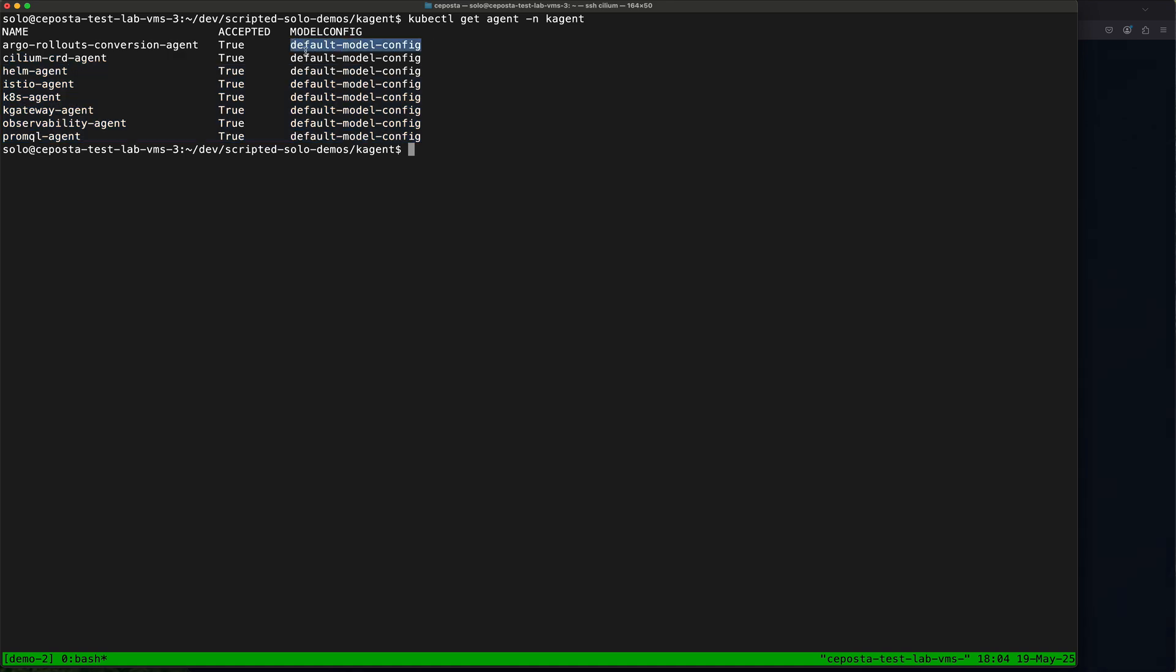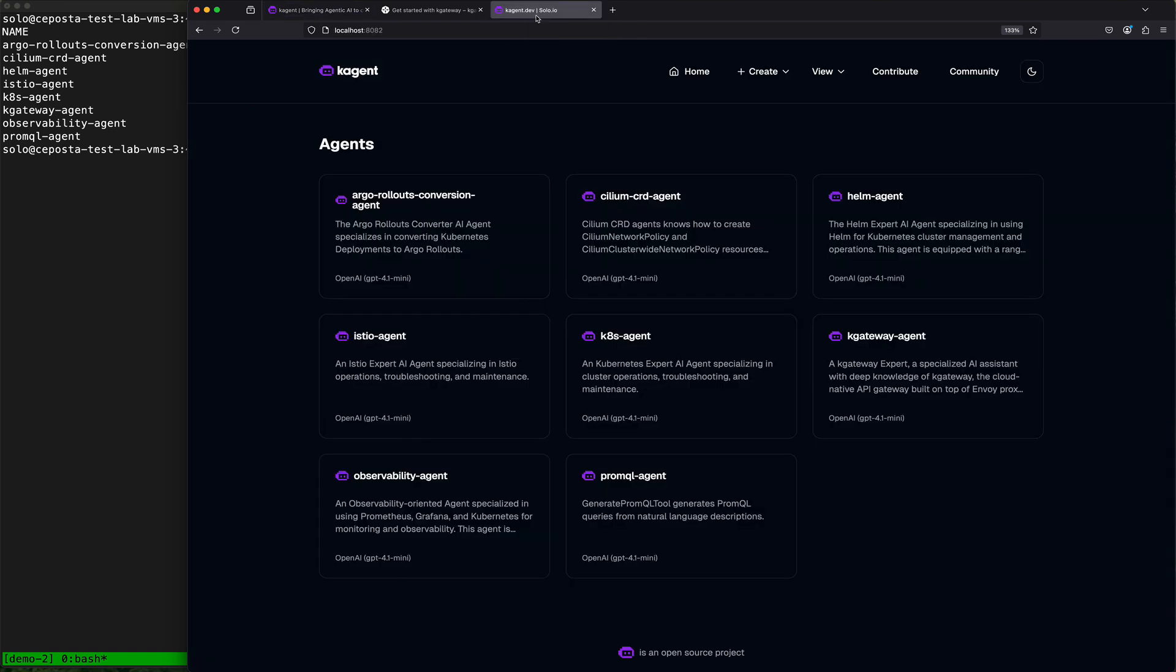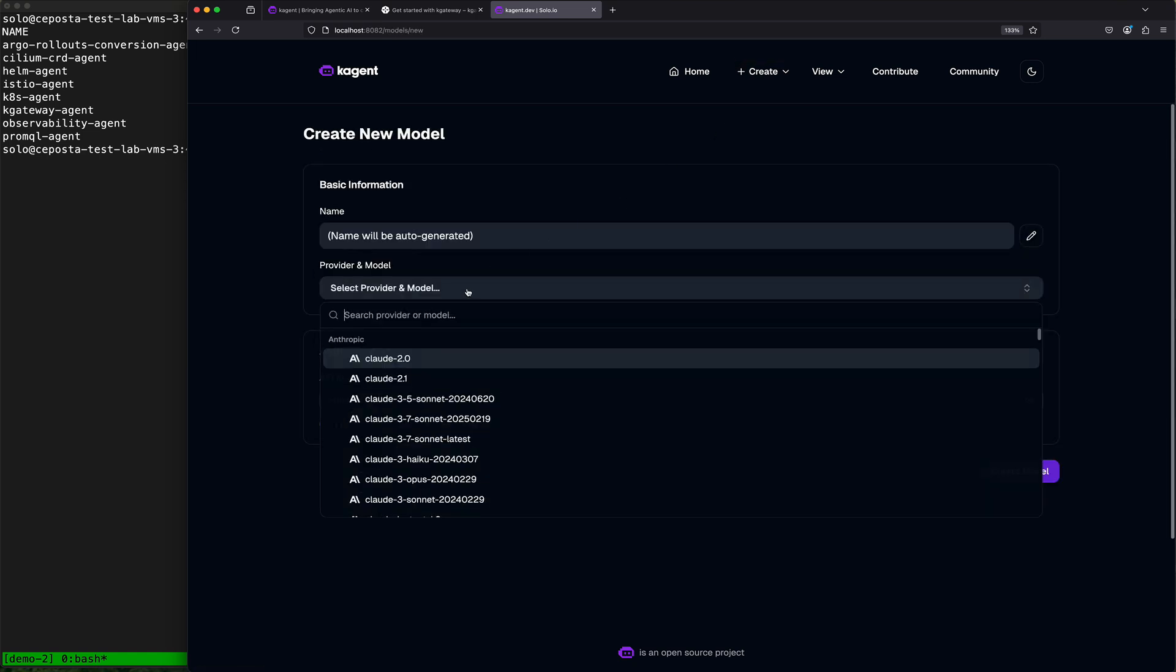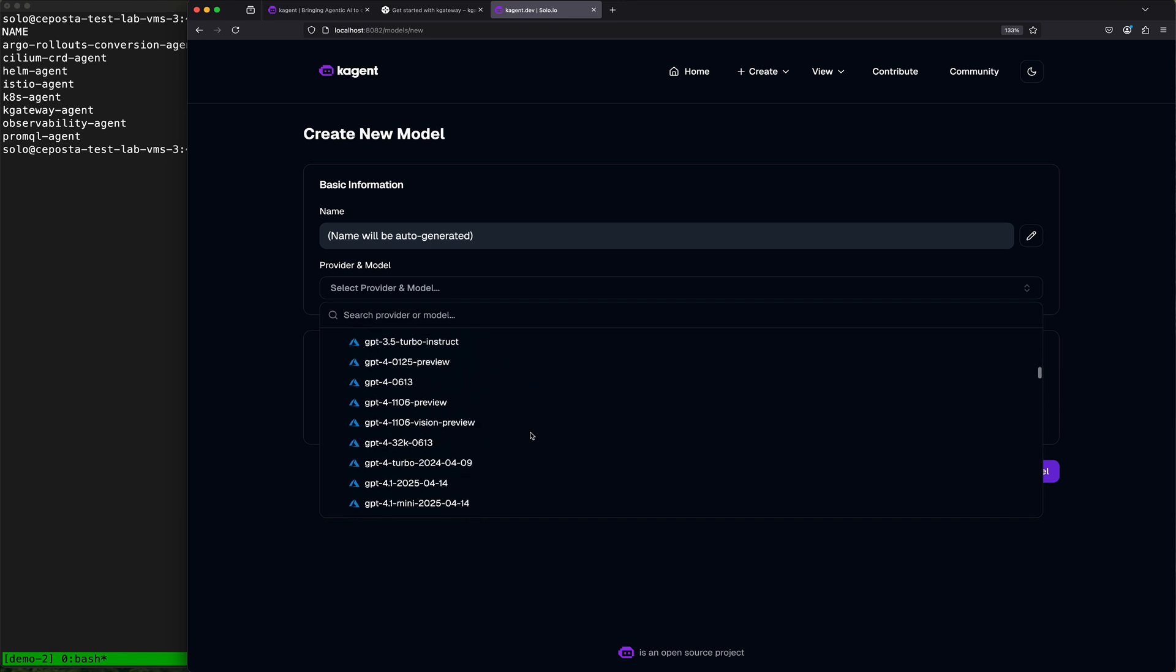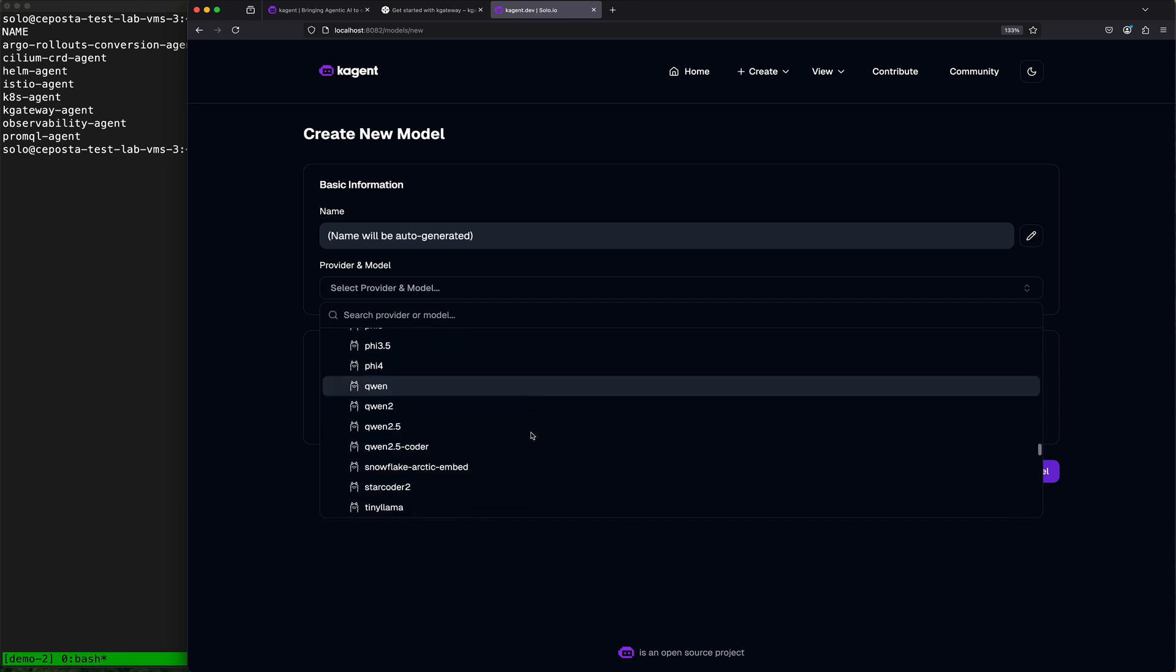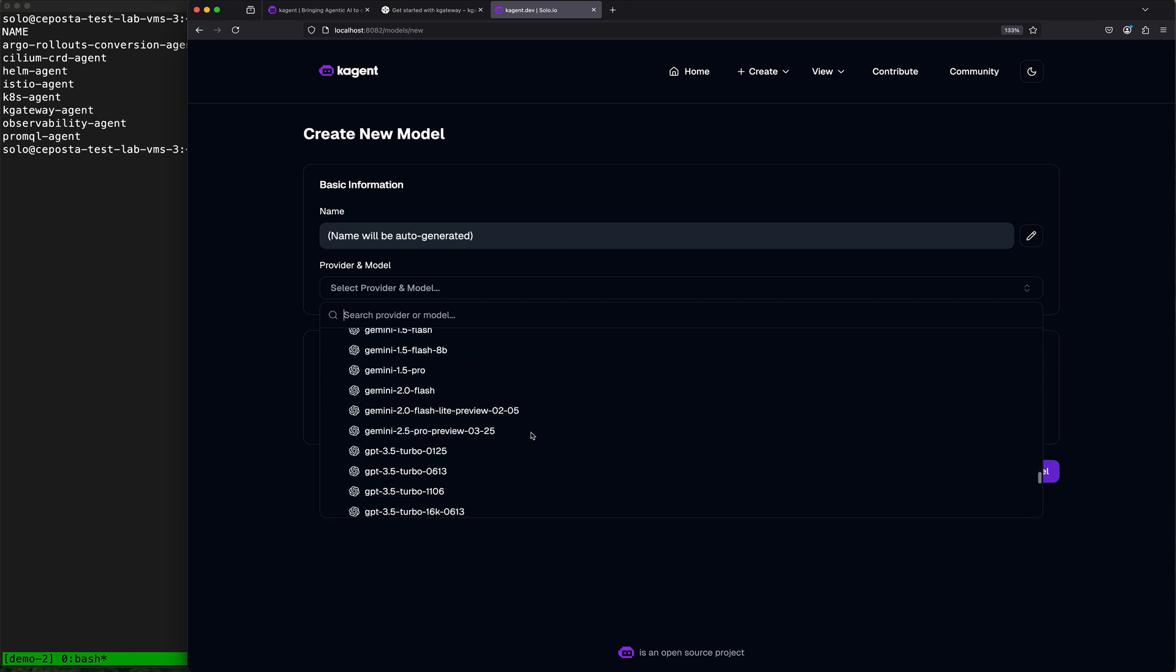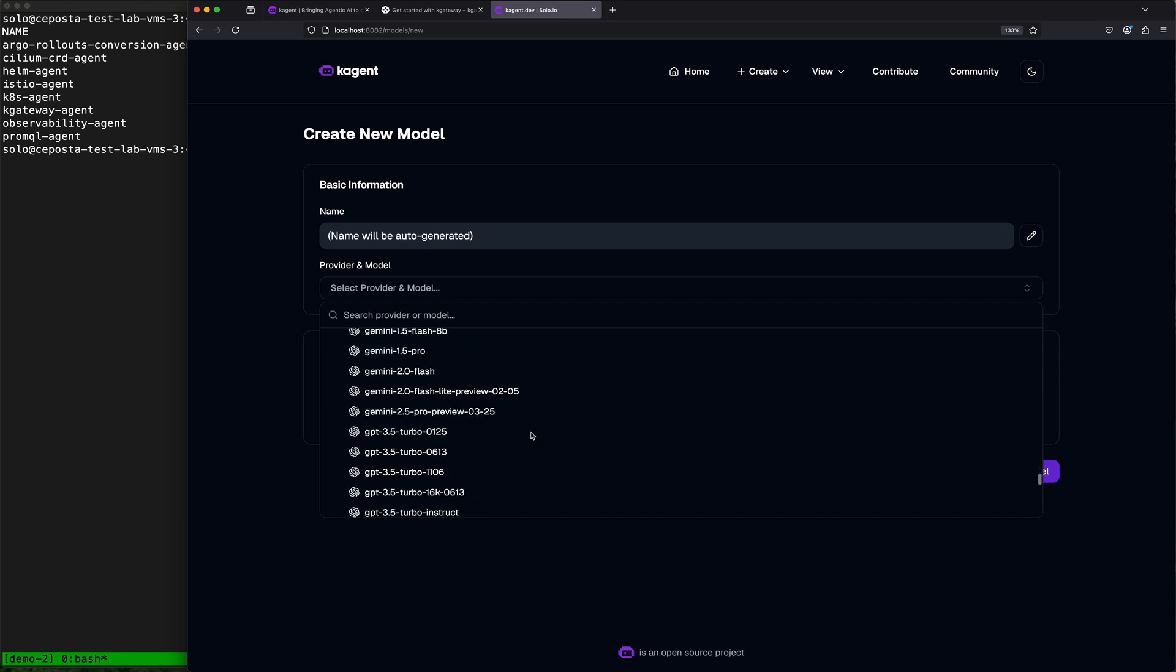In this case, k-agent also has a UI interface to make it easier to interact with the custom resource system, but what we're going to do here is create a new model, and we're going to point this model at our API gateway or AI gateway.